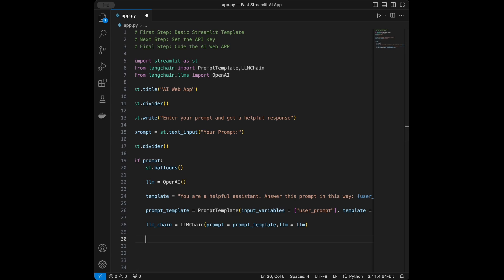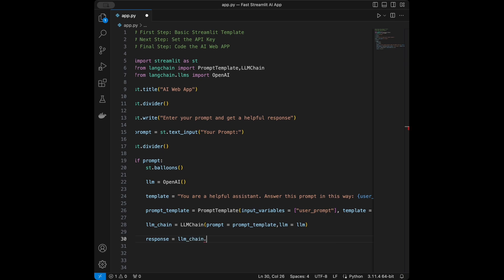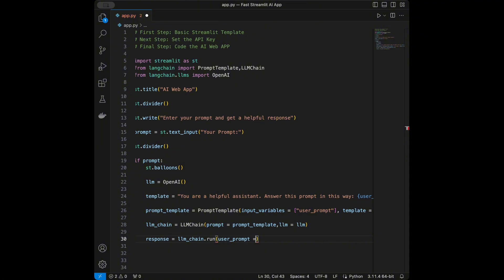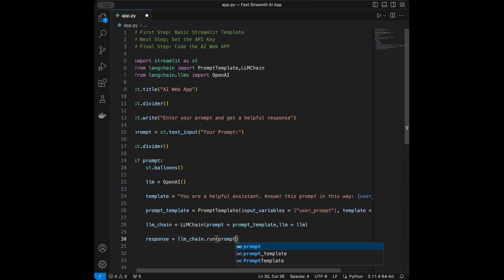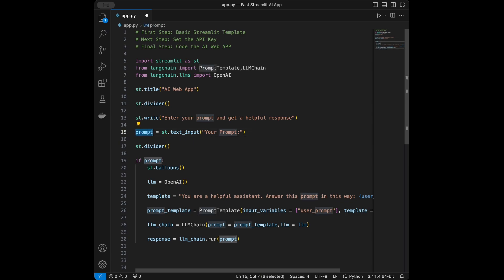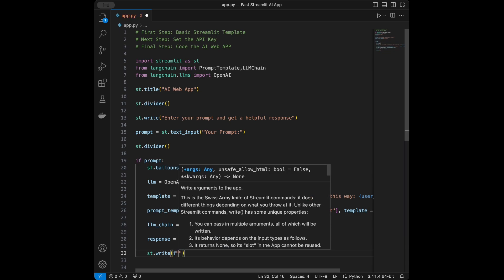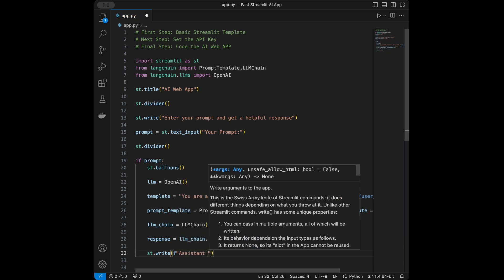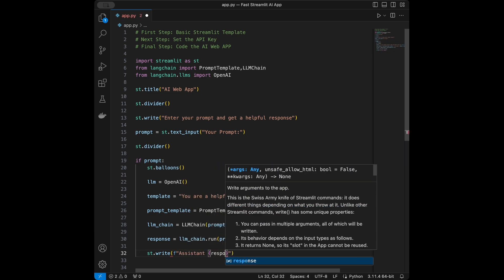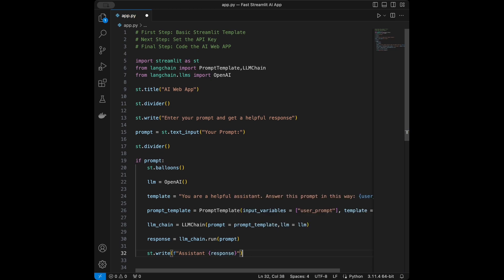Now we can generate the response: response = llm_chain.run(prompt). Then we display it with st.write — something like 'Assistant:' followed by the response. The app is ready.